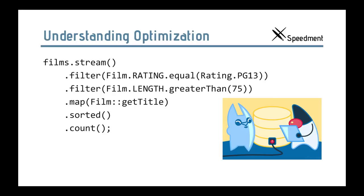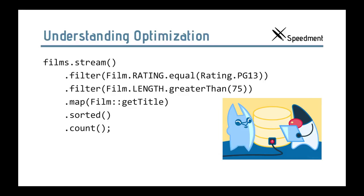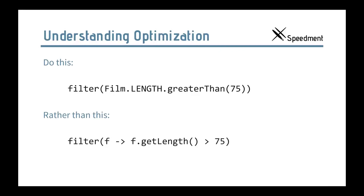Suppose that we have the old stream and we enter map, get title, for example, that extracts just the title for a stream. And then we sort them and then we count them. We can still do the same optimization. Because map only changes the type of the elements in the stream, not the count. And sorted only changes the order of the elements, not the count. So, they can too be optimized away just like that. And that is cool.